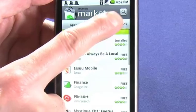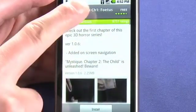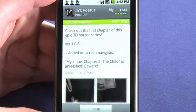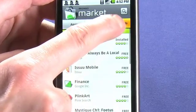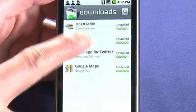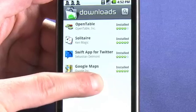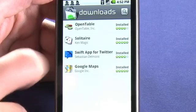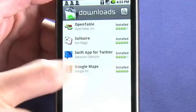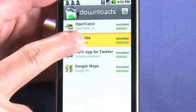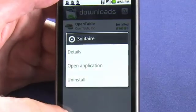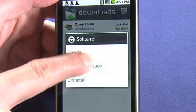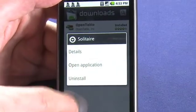If we go into Downloads, we can see any application that we've downloaded. If it's currently downloading, we'll see a progress bar. Once it's installed, we'll see that it has been installed, and we can also launch the applications from here. If we hover over them and hold them, we can also get options to open the application or uninstall it.